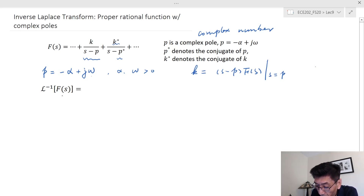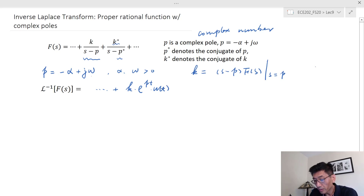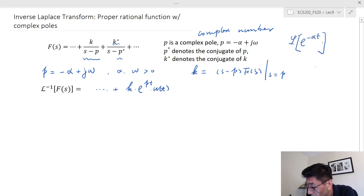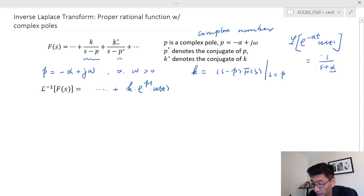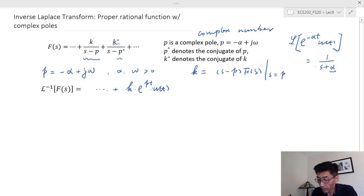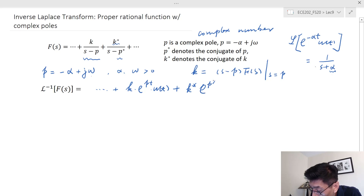The inverse Laplace transform will still include whatever other terms you have. The first term would be K times e^(Pt) times u(t). Using the fact that the Laplace transform of e^(-αt)·u(t) equals 1/(S+α), in this case alpha is negative P, so the inverse gives e^(Pt) in the exponent. The second term would be K* times e^(P*t) times u(t).